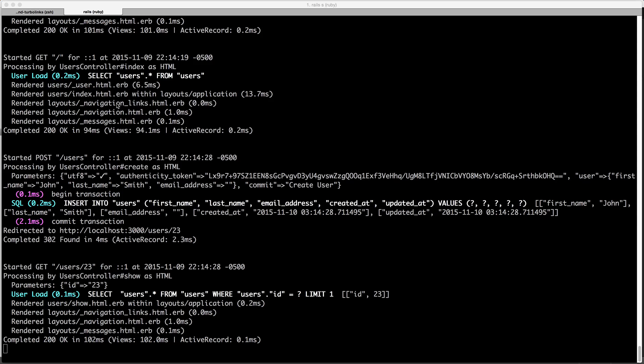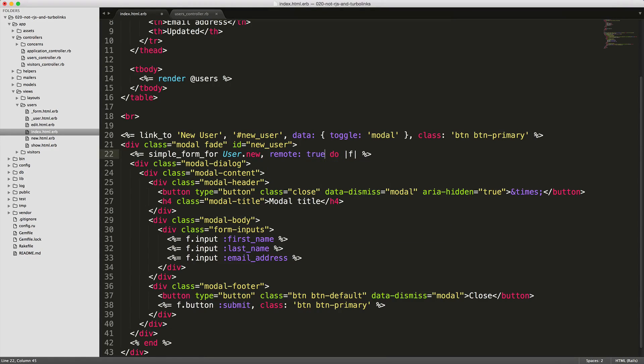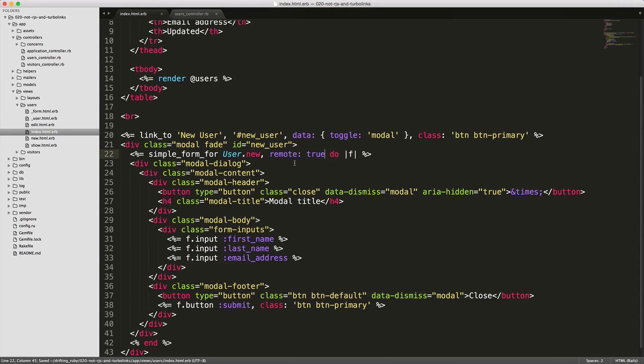If you look at our posts here that we have made, it is sending it as HTML. Instead, we want to make this JavaScript. We can simply do that by, in our simple form for, we can call remote true. This will allow it to respond as a JavaScript request.